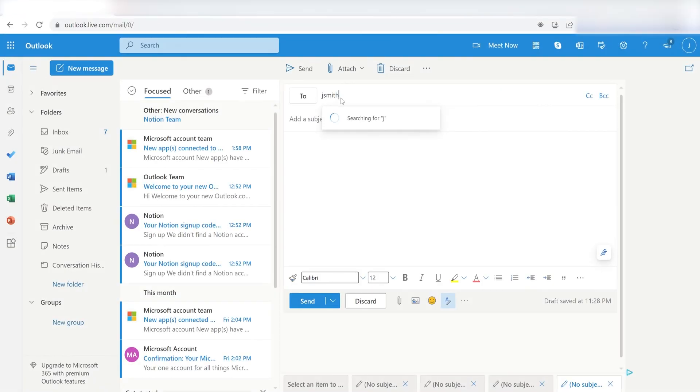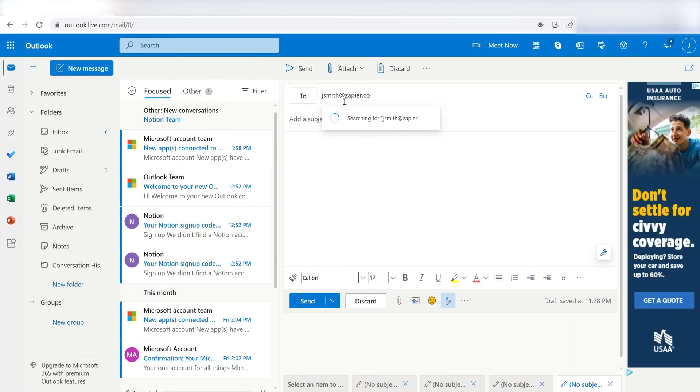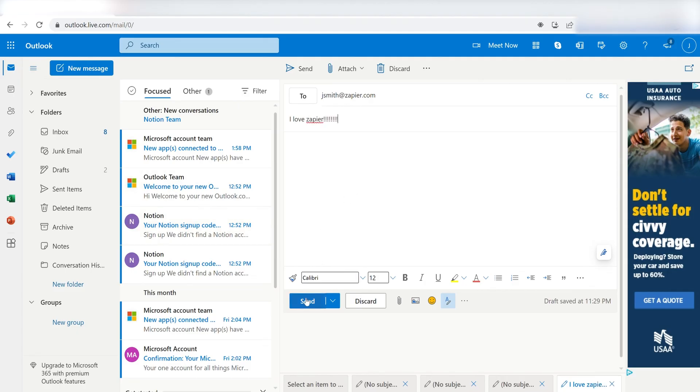Zapier can do so much more with these two apps and thousands of others. Check Zapier out, there's a free trial. Click the link in the description.